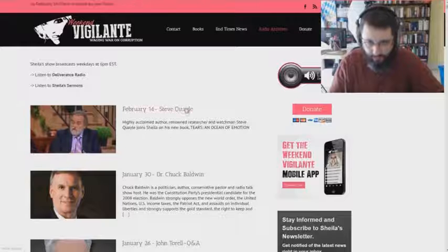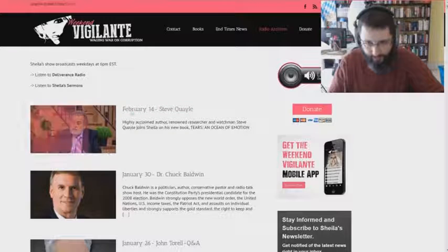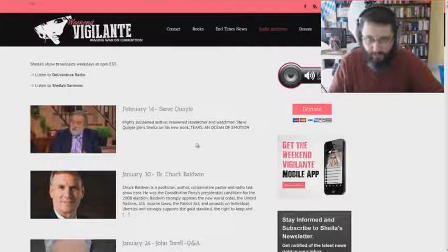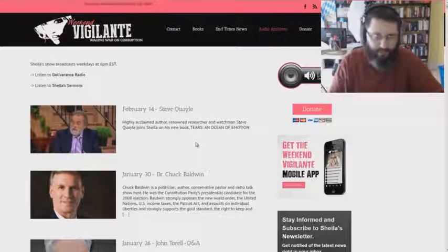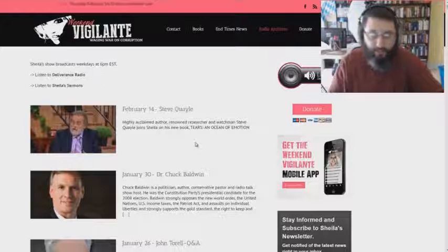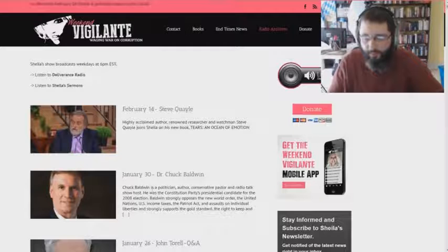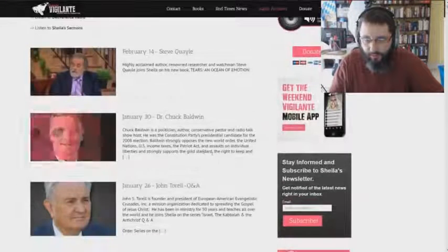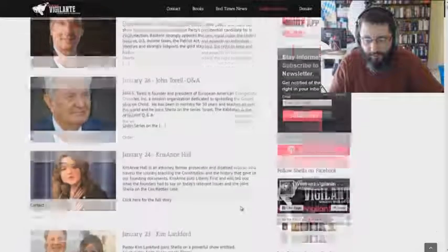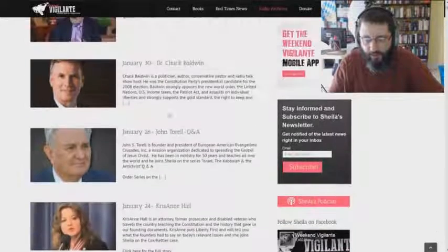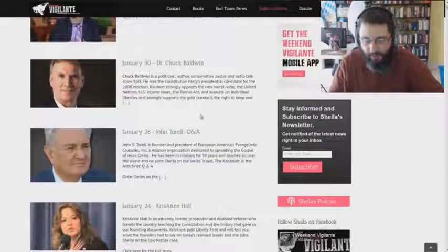Let's look at a couple of these. Steve Quayle, he's into a lot of the weird UFO giants being hidden by the government. I think he's a post-trib. Chuck Baldwin, Dr. Chuck Baldwin. They've been on InfoWars quite a few times. Chuck Baldwin, I believe, is also post-trib.